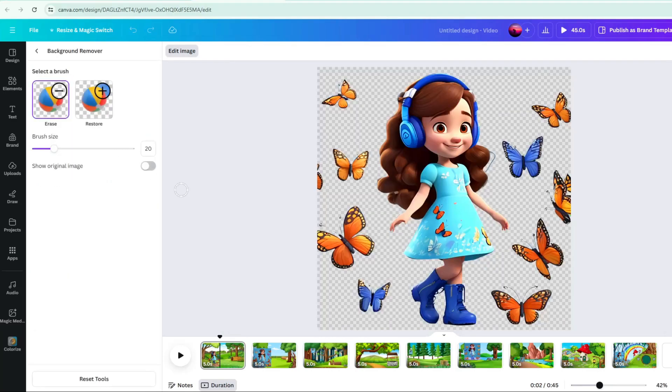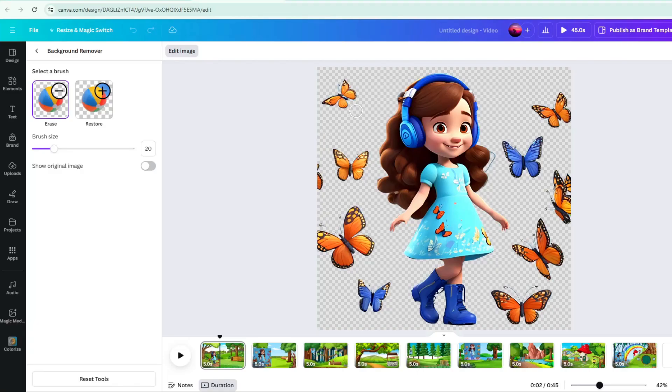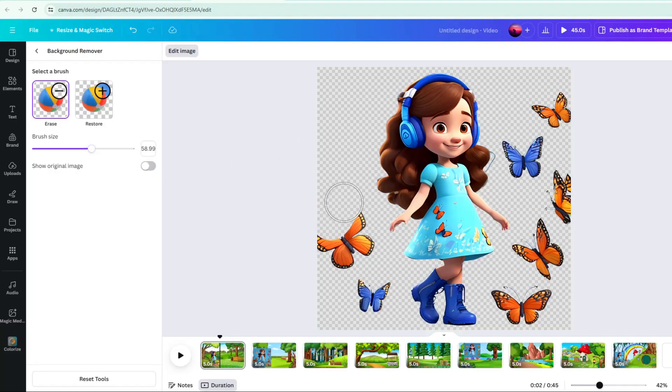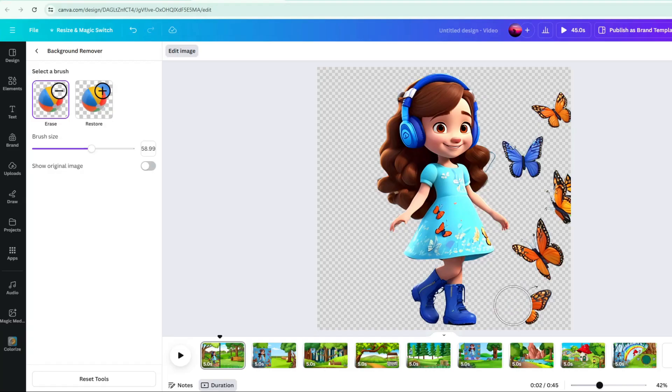Click the BG Remover again, and Background Remover tools will appear. There, you can erase or restore any part of the image. You can also adjust the size of your brush, so you can completely do the task easily.